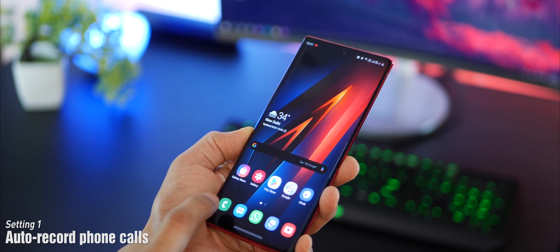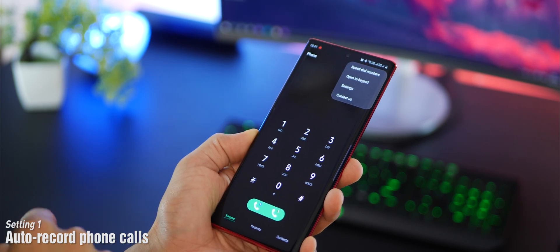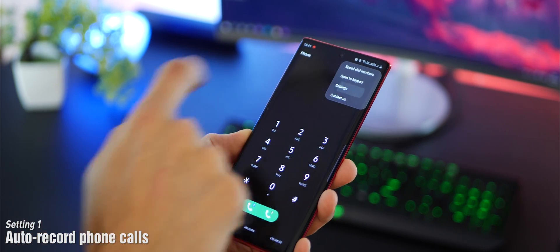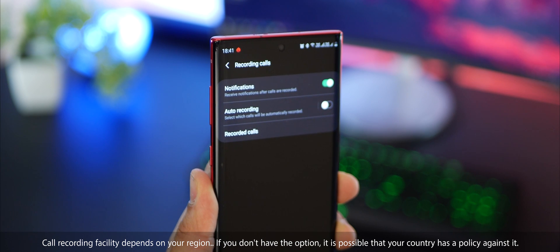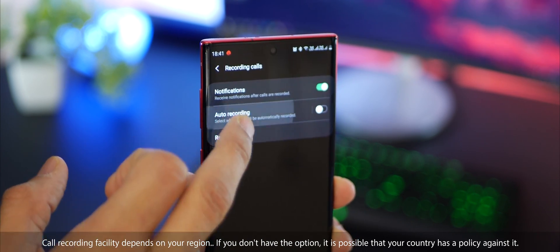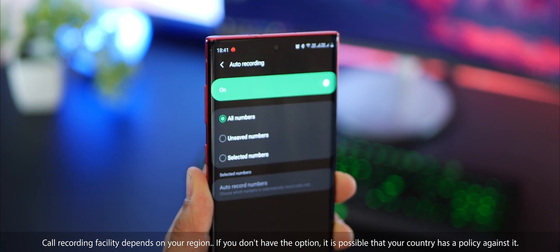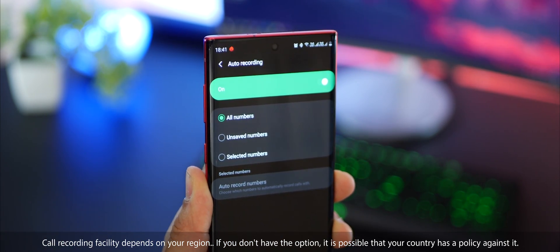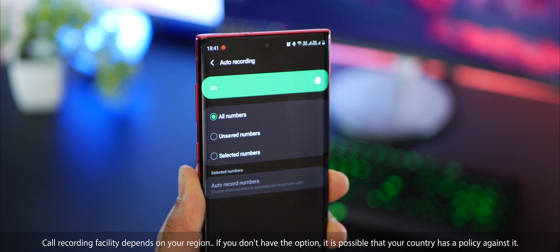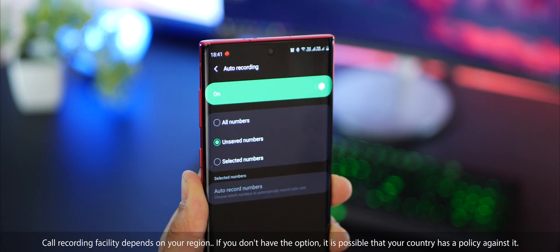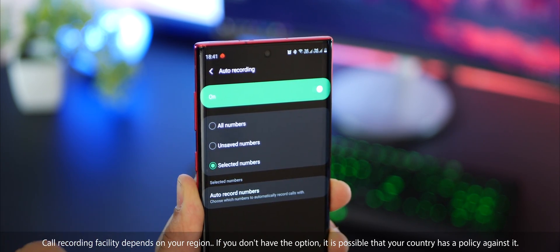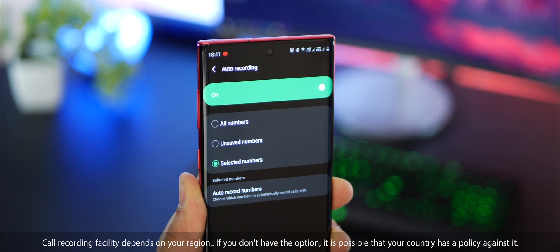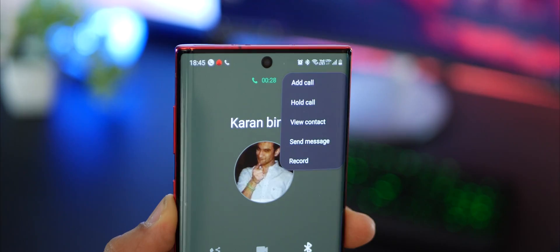The first thing you need to set is call recording. Go into your phone dialer settings and you'll see something called recording calls, which is disabled by default. You can turn that on and record all calls, calls from unsaved numbers, or just from selected contacts. This might not be available in your country depending upon the rules there.